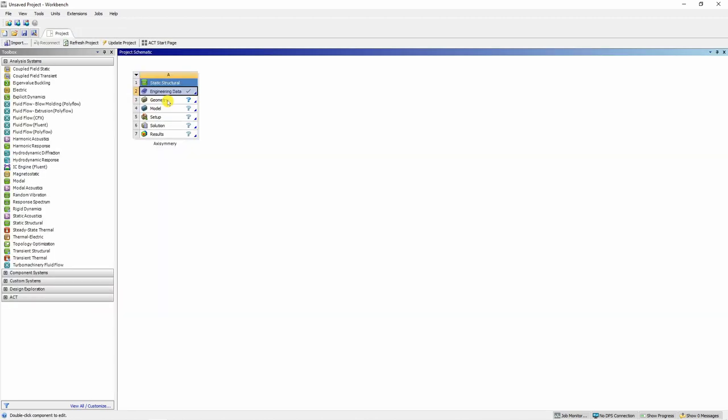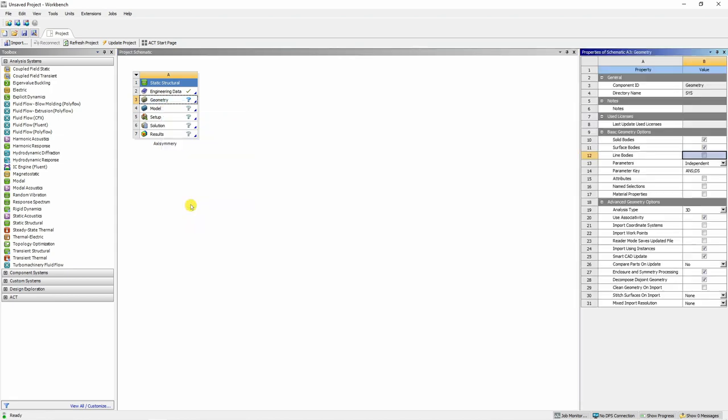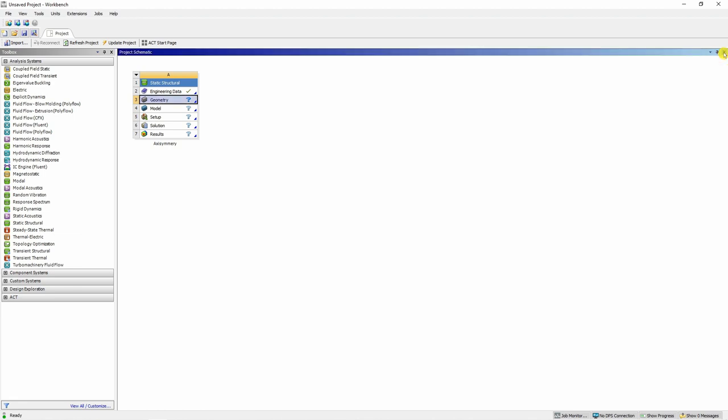Before we go into geometry, just right click on this geometry and select properties. Then one window will pop up and in this property, change this analysis type from 3D to 2D. This is very important. It is very difficult to change this later. So just make sure you change it to 2D and then close this.